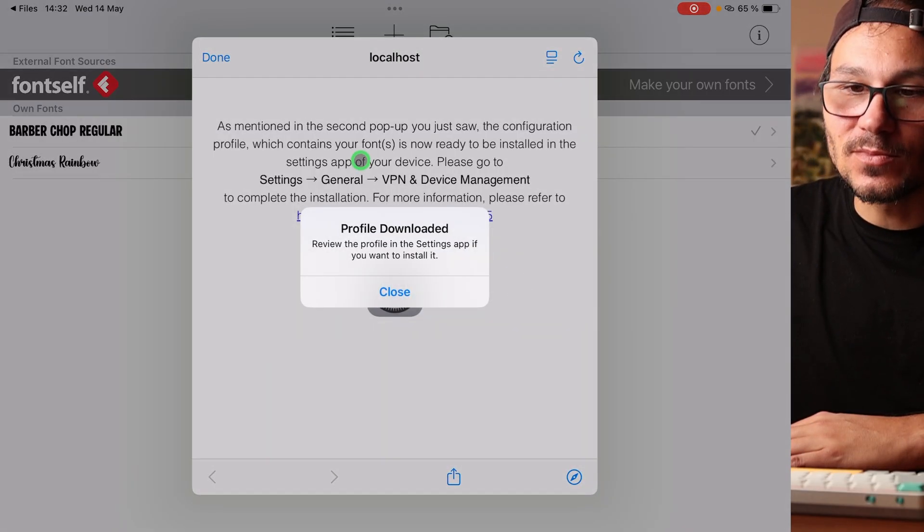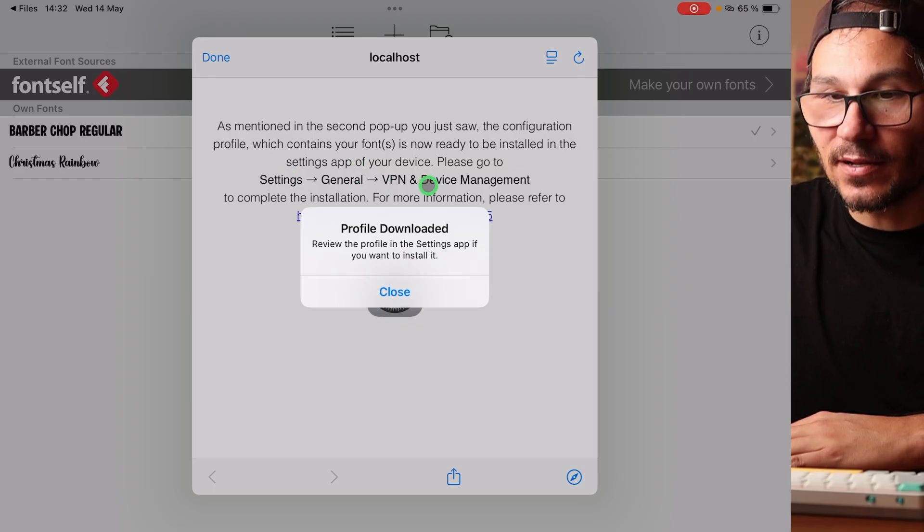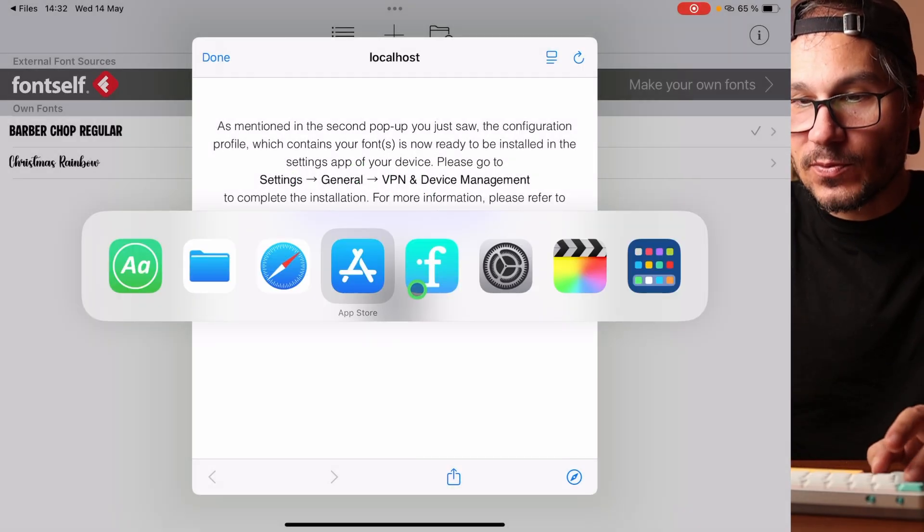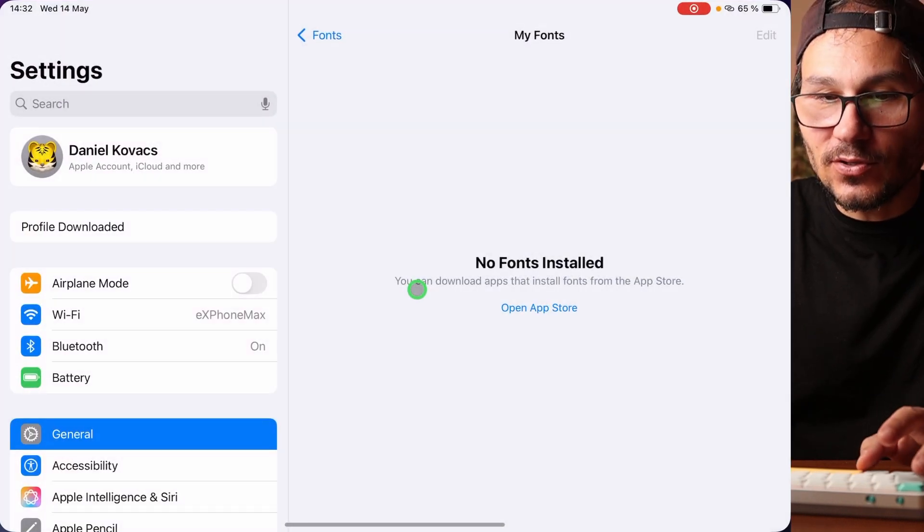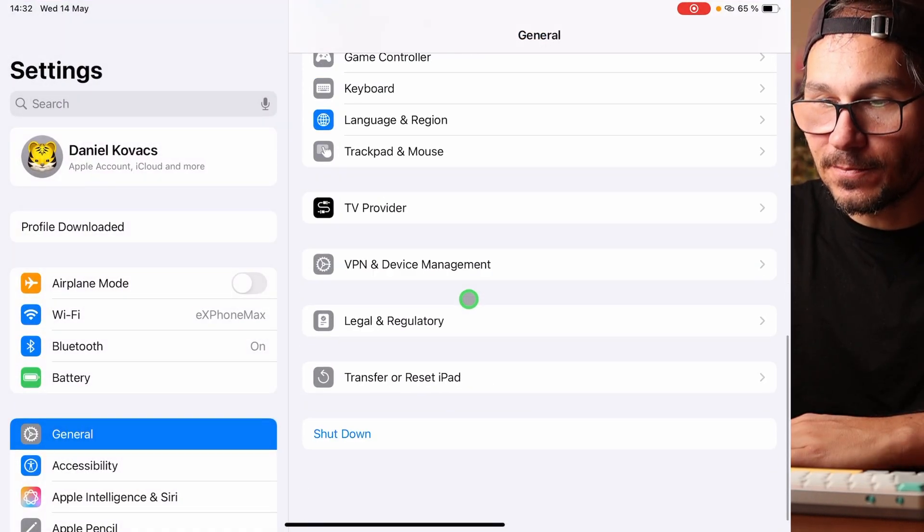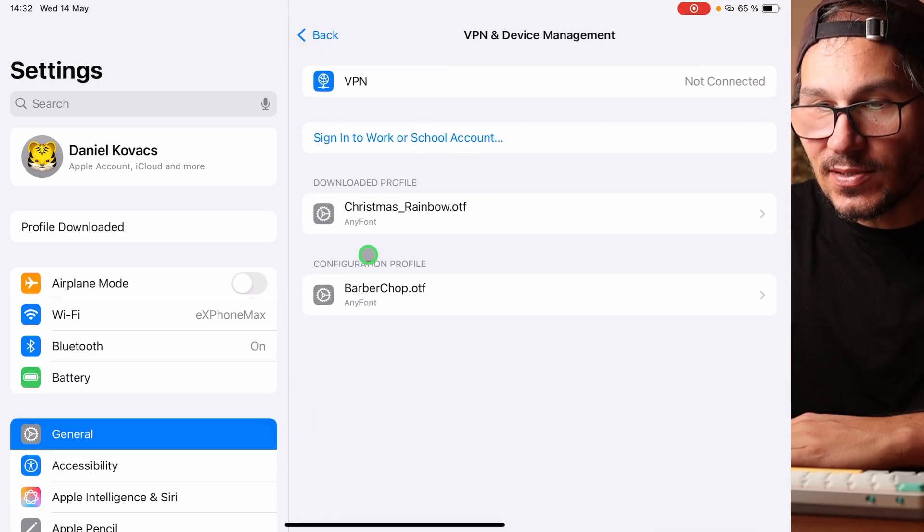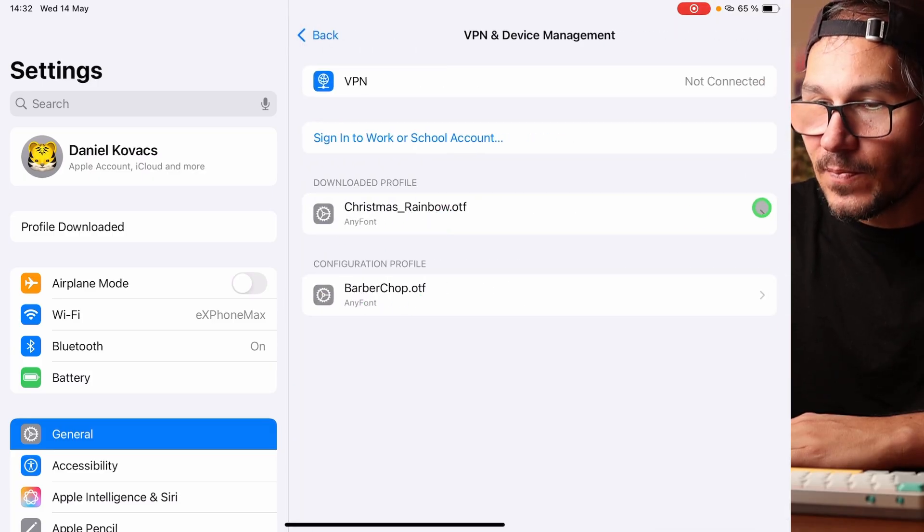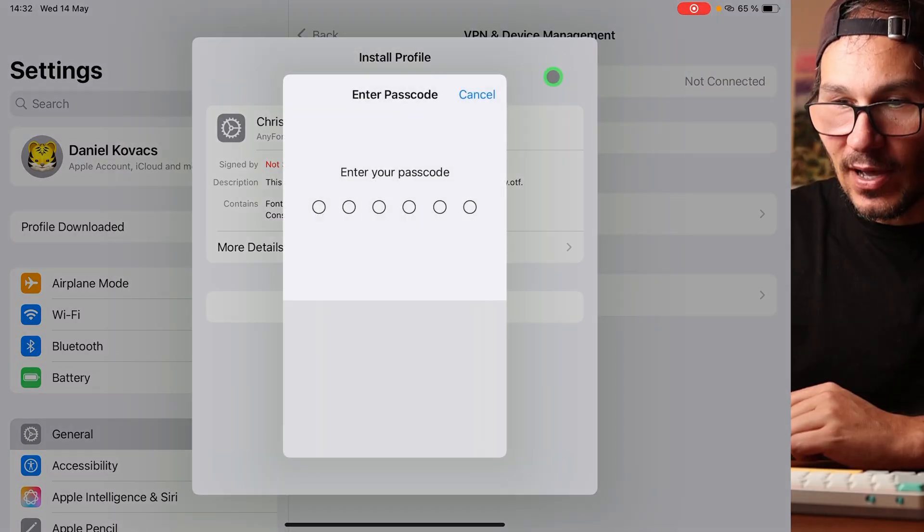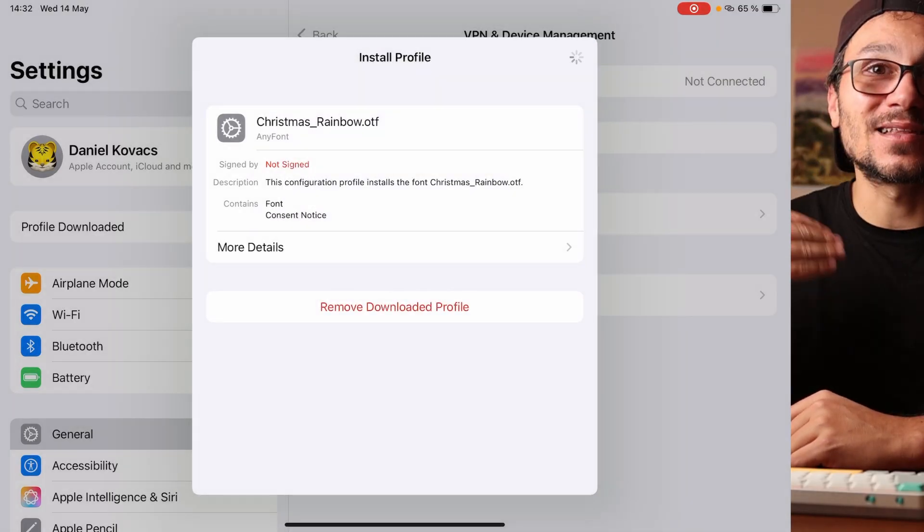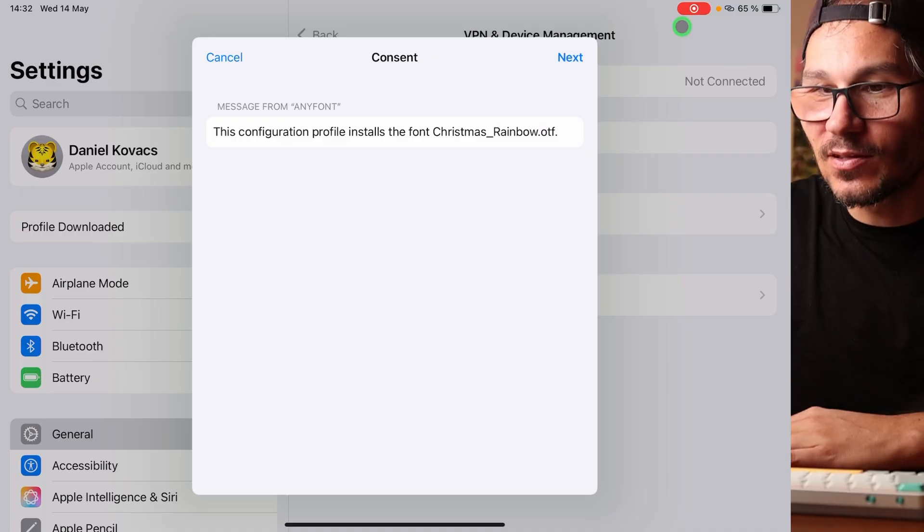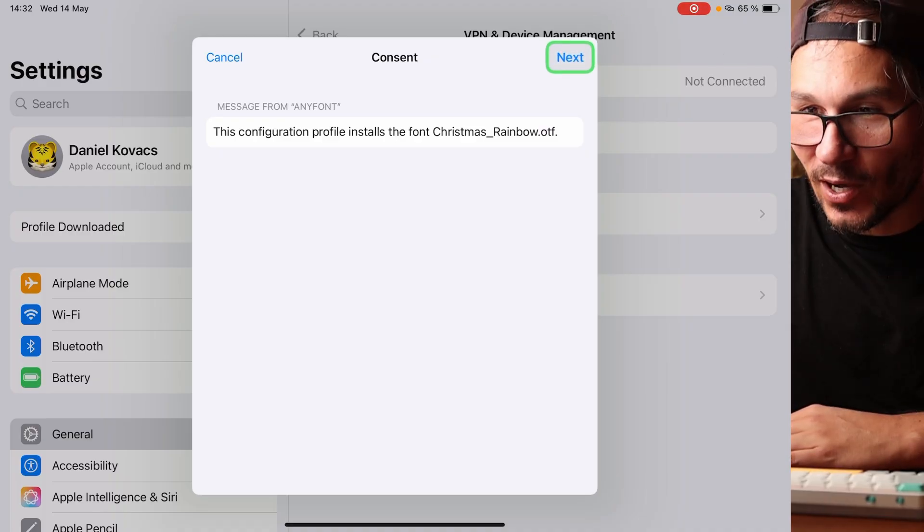And now it gives me some instructions. I have to go to Settings, General, VPN. We will do this immediately, because I have to give it permission. So I go into the Settings, General, then scroll down until you find here VPN and Device Management. And now you see already here, that's the Christmas Rainbow OTF. I want to give this access, install this one. Now I have to give in my code because no app is allowed to actually change things on the settings. But you want to install the font so that you can use it in any app.